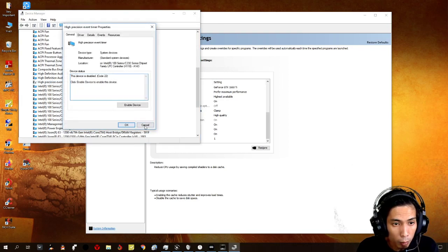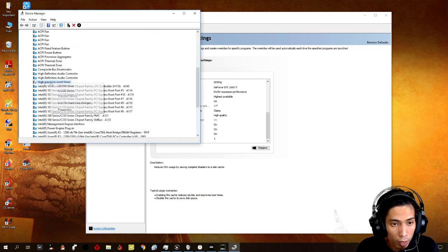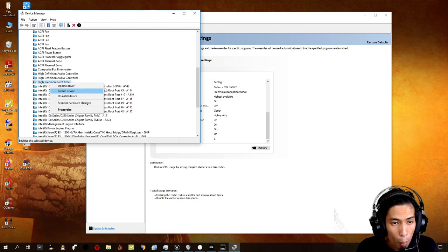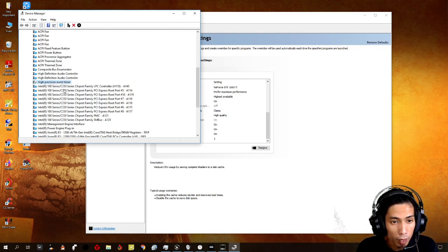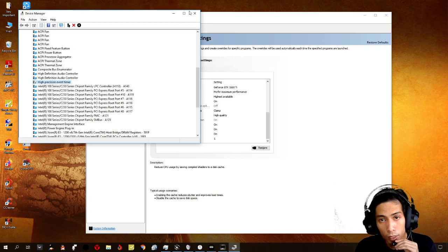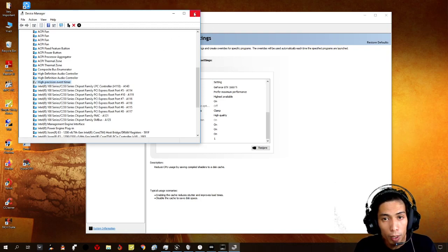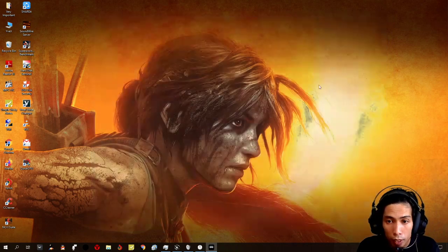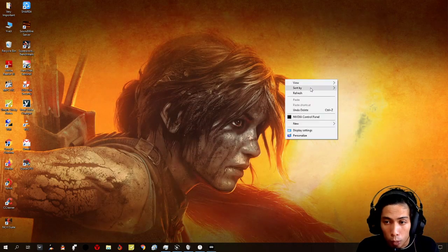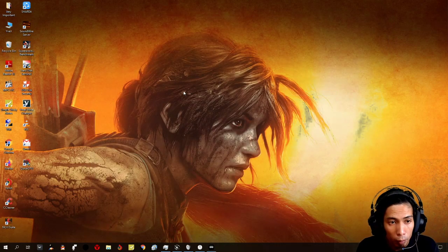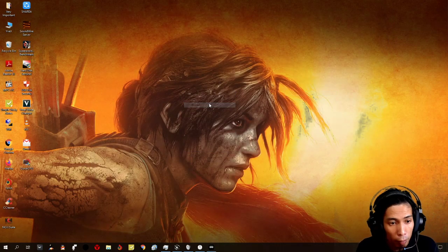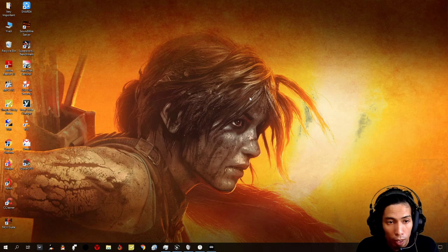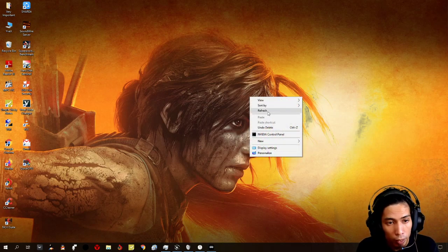And then you scroll down to system devices and right-click on precision event timer. And then disable it. Right-click and disable. It's disabled already. But if you will be experiencing some issues on some applications, you can turn it on.